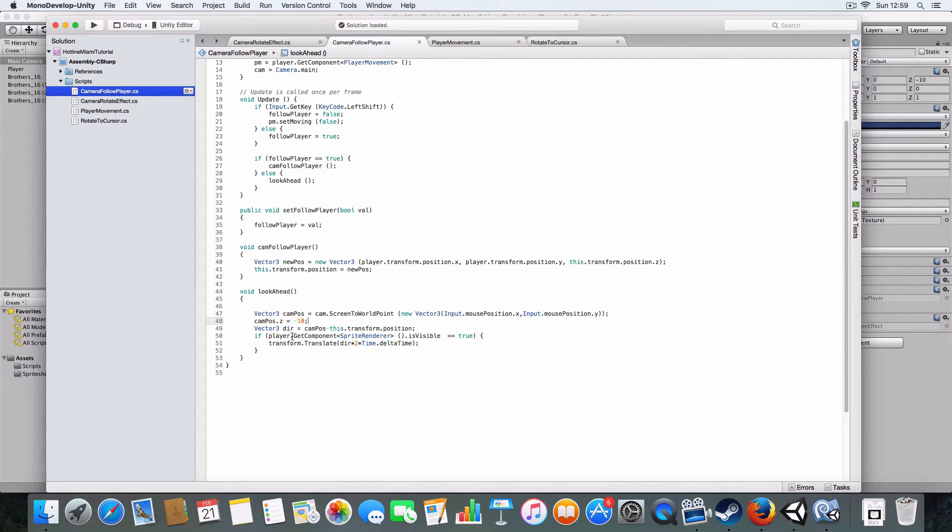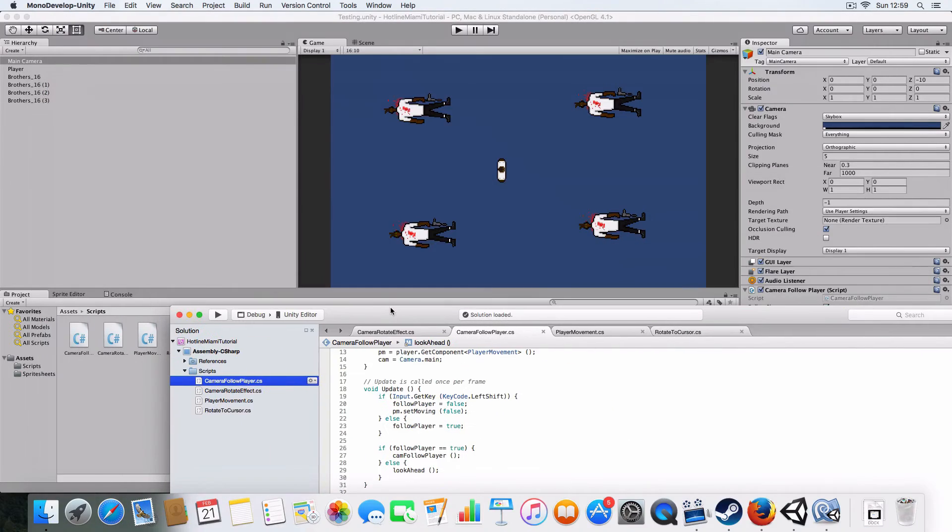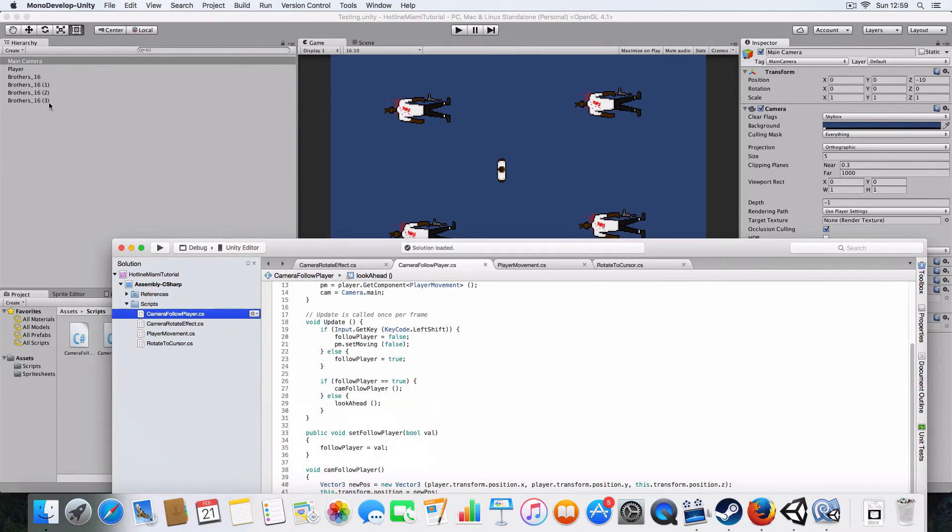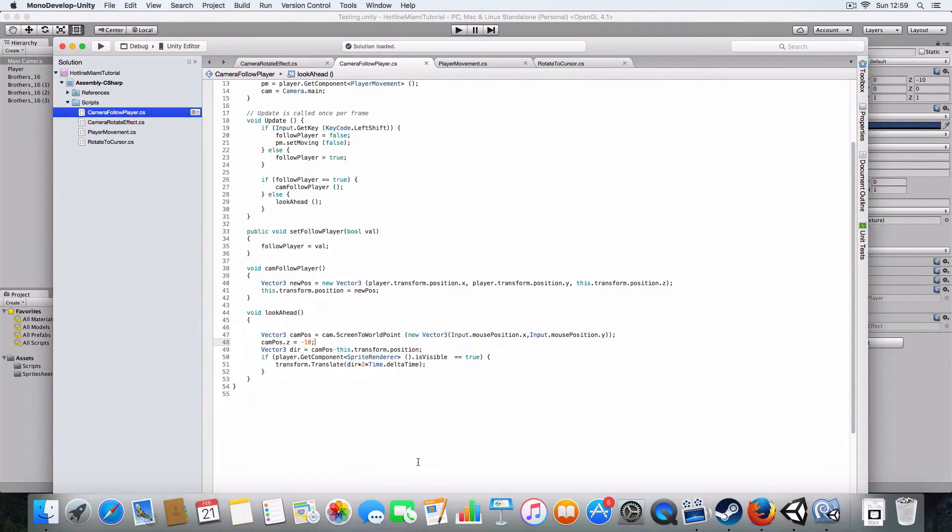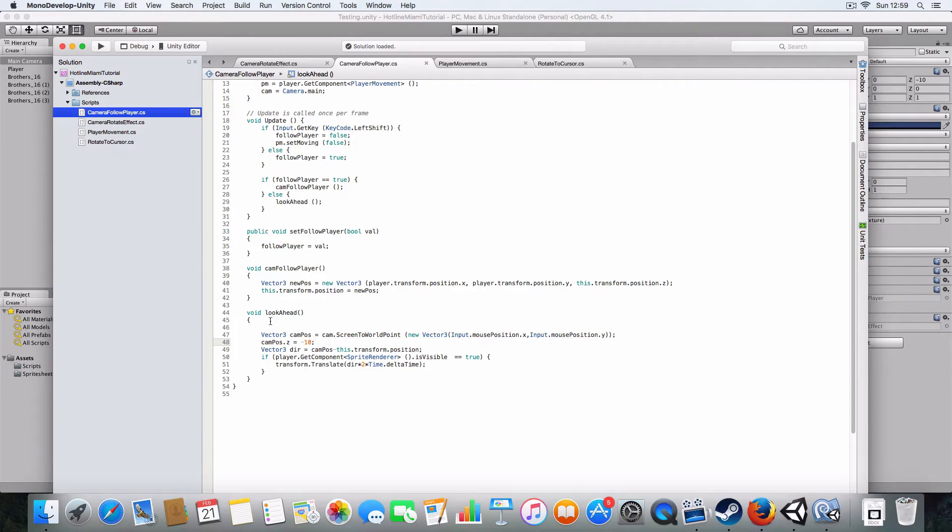It checks if the player's sprite renderer is visible, so if it can be seen by the main camera. Then it'll move the camera in the direction of the mouse cursor, and once the player is no longer visible it'll stop.